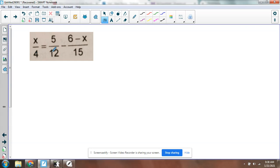So I have a 4, 12, and a 15. So I want to multiply the whole equation by something that would get rid of the 4, 12, and 15. Basically the lowest common multiple of 4, 12, and 15.